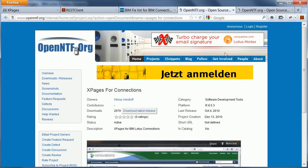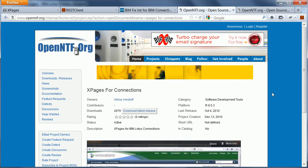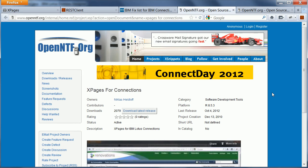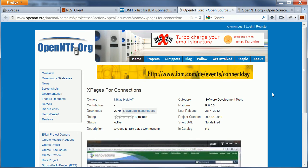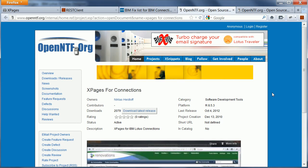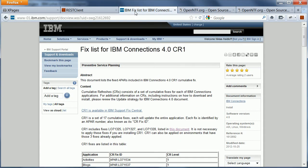Now you also need another project, the Xpages for Connections project from OpenNTF, which contains an activity stream service, which is an extension to the social enabler that makes it even easier to access the activity streams. And in order to use activity streams in Connections, you obviously also need a Connections 4 server. And you will need a fix list, but not the CR1, but you actually need CR2, which comes with a fix for the embedded experience that I'm going to need in this example.